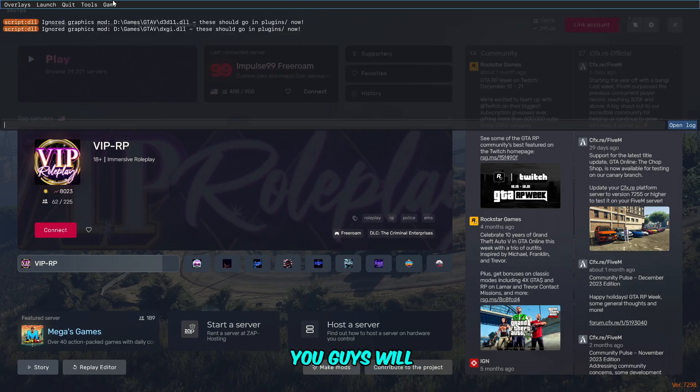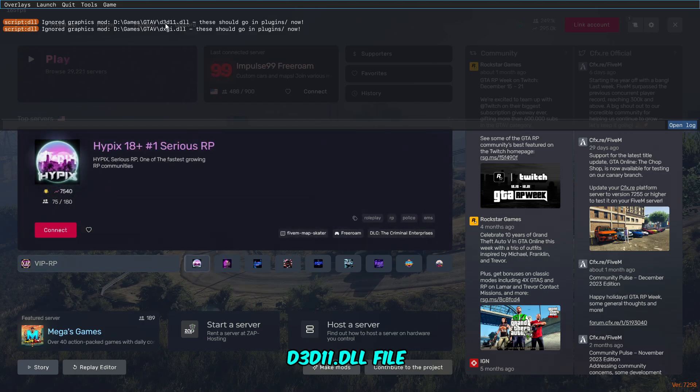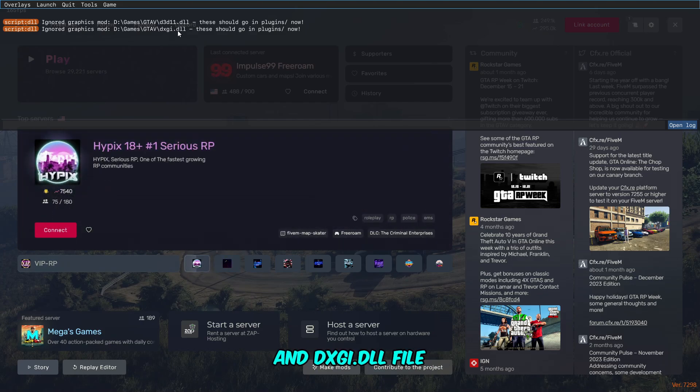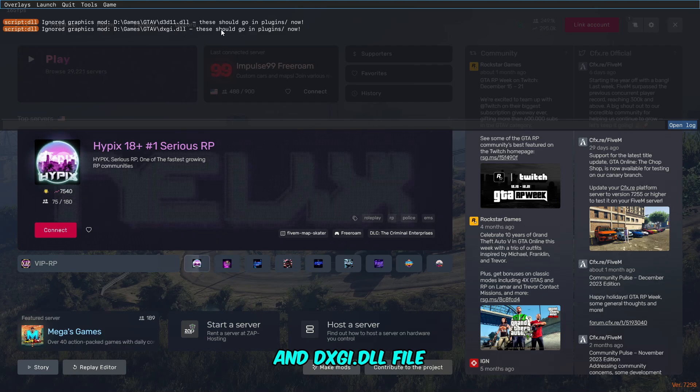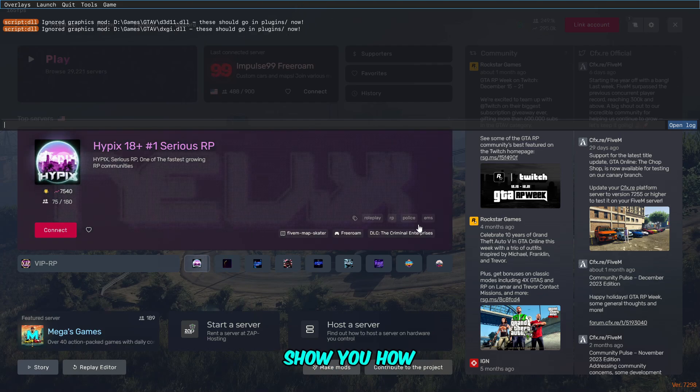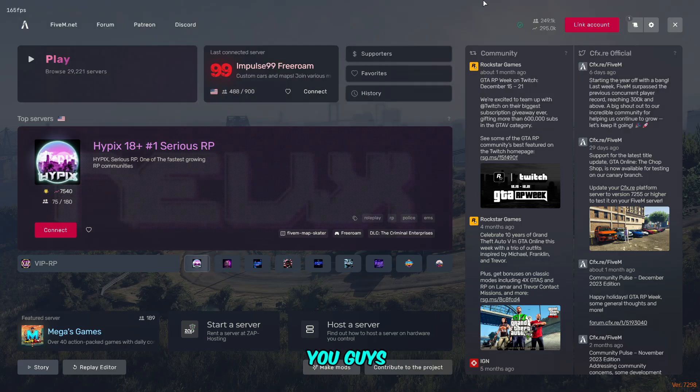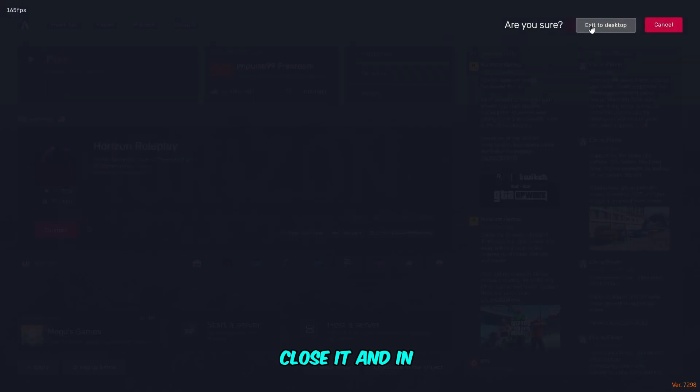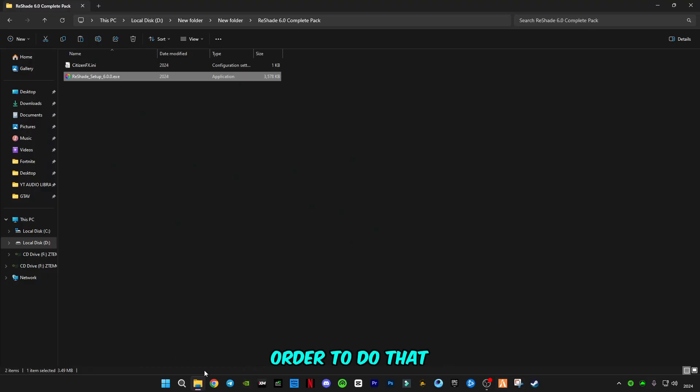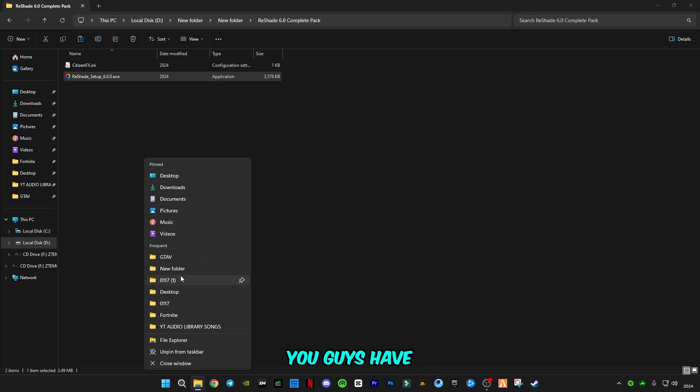After that, you're going to have to press on your keyboard the F8 button. You will see these two files: d3d11.dll file and dxgi.dll file should go in plugin folder. I'm going to show you how you can do it.